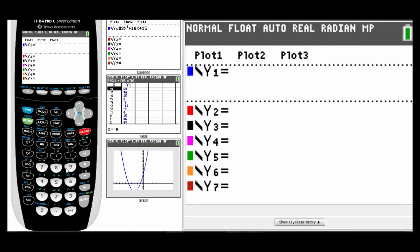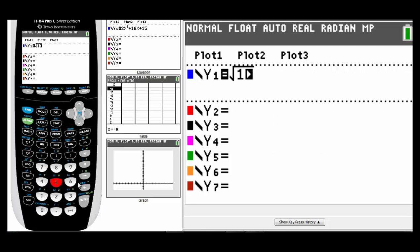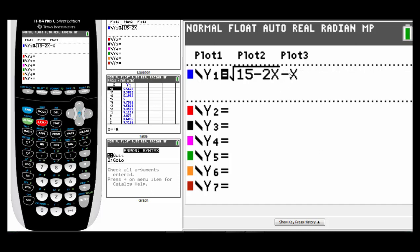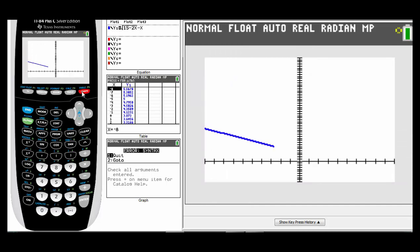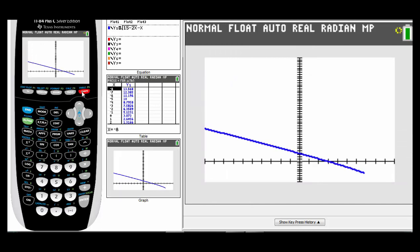To graph, hit Y=, clear anything that's in there. On my calculator, second x-squared gives the square root. Underneath the radical you'll have 15 minus 2x, then make sure you scoot out from underneath the radical to put in your minus x. Let's graph this — we may have to change our viewing window. It looks pretty good, but I want to change the viewing window a little because there could be another solution. I'm seeing a solution right around 3.